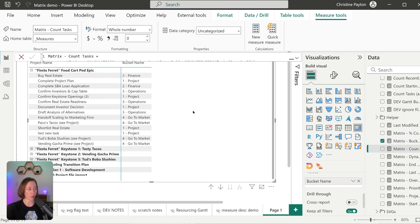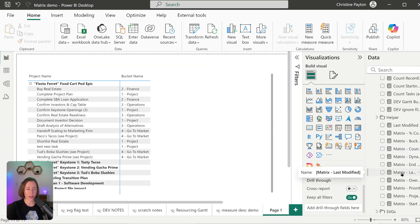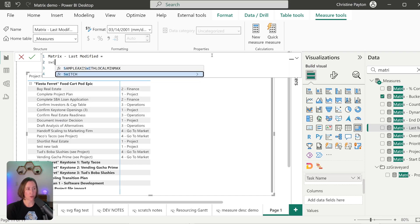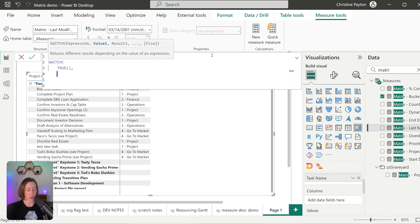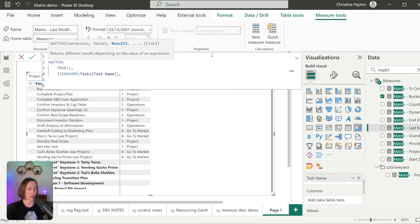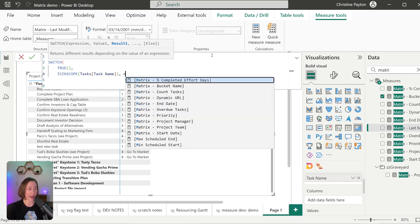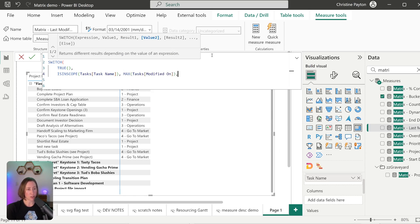Now let's do an example for when we want to show a different value at one level versus another — the technique is very similar. For the last modified date, we're going to use ISINSCOPE again to check which level we're at when we run the calculation. I'll use a SWITCH this time to show people unfamiliar with SWITCH how it works. So: SWITCH(TRUE, ...) — then check if we're in scope. ISINSCOPE task name — if we're at the task name level, we just want to return the last modified date; I'll use MAX. We're only ever going to have one modified date, so it doesn't matter if we use MIN or MAX.